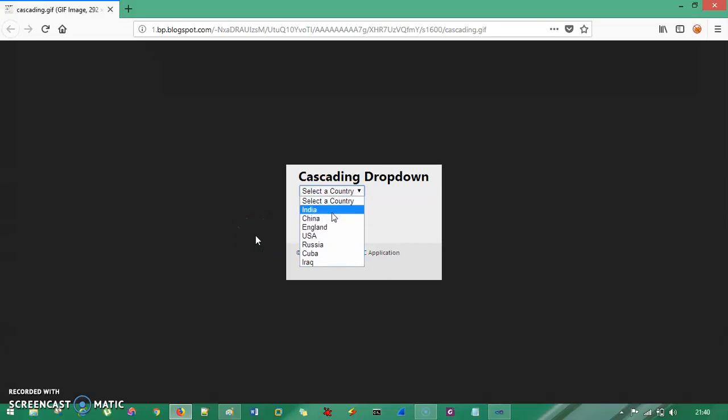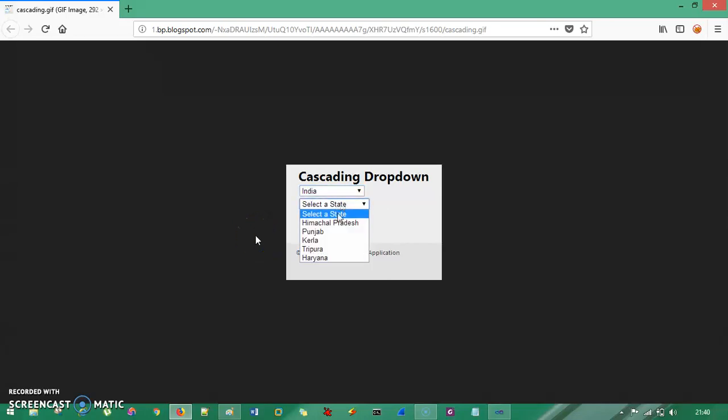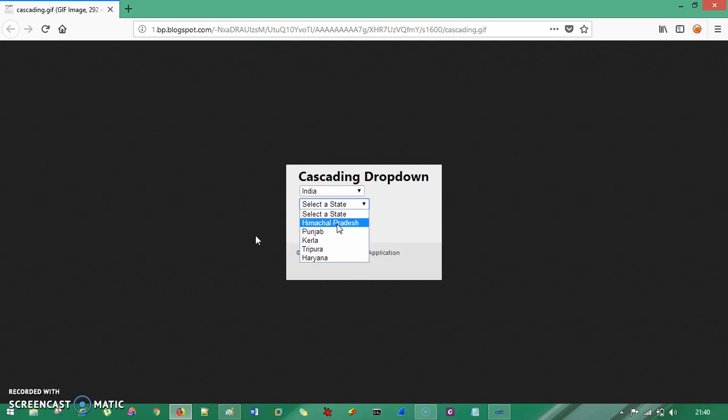What's up guys! This is TechnoCube and you are watching Basics of C#. In this session, we are going to introduce you something called a Cascading Combo Box.